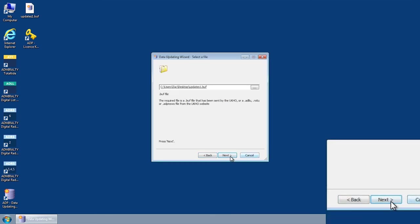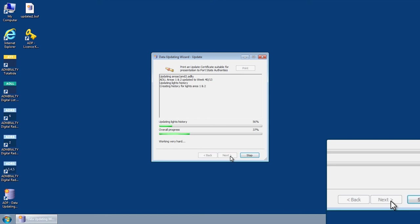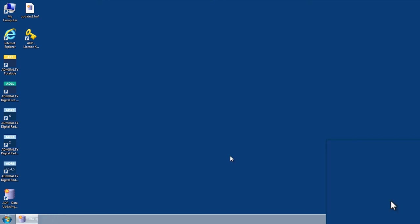Once you have located and selected an ADP update file, click Next to begin installing the data. Once this process has completed, select Finished to close the data updating wizard.